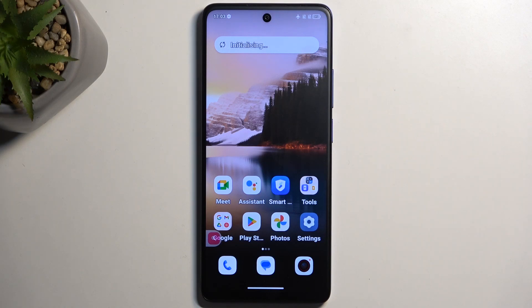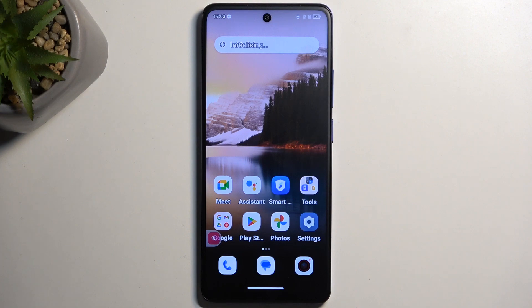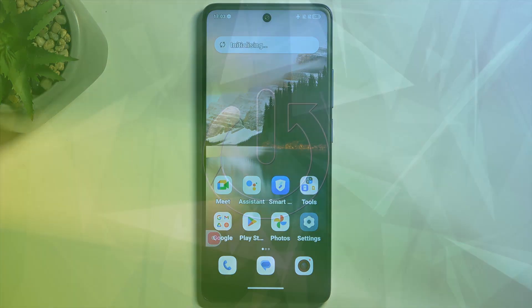Welcome and follow me. This is a TCL 10 5G UW paper, and today I will show you how we can boot this device into recovery mode.